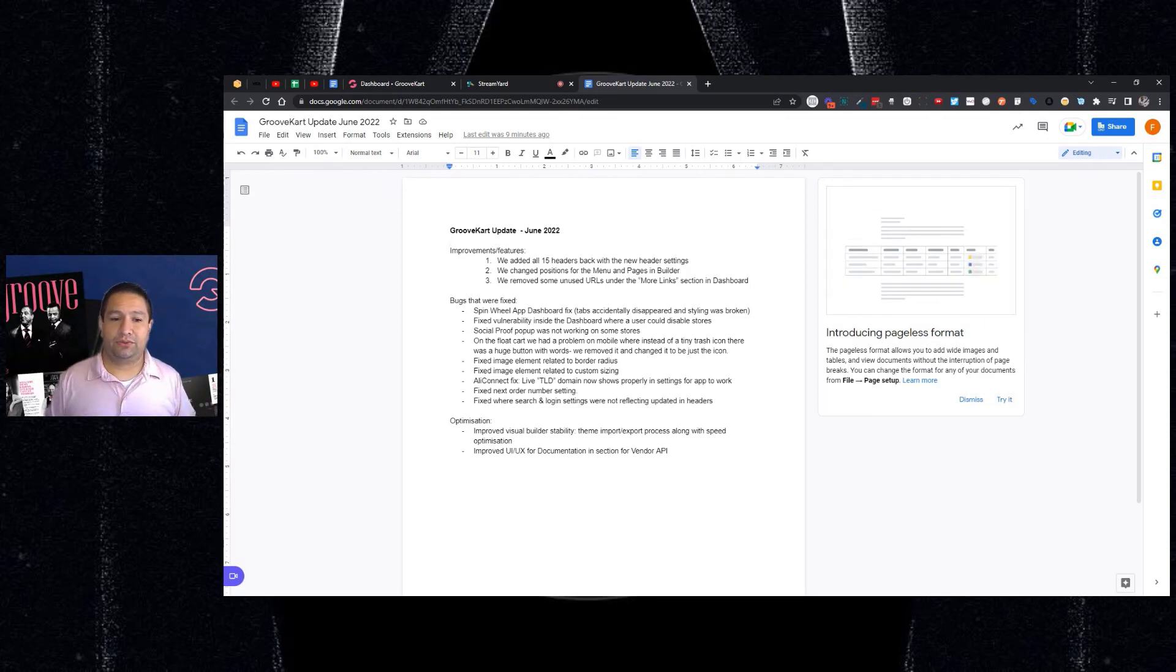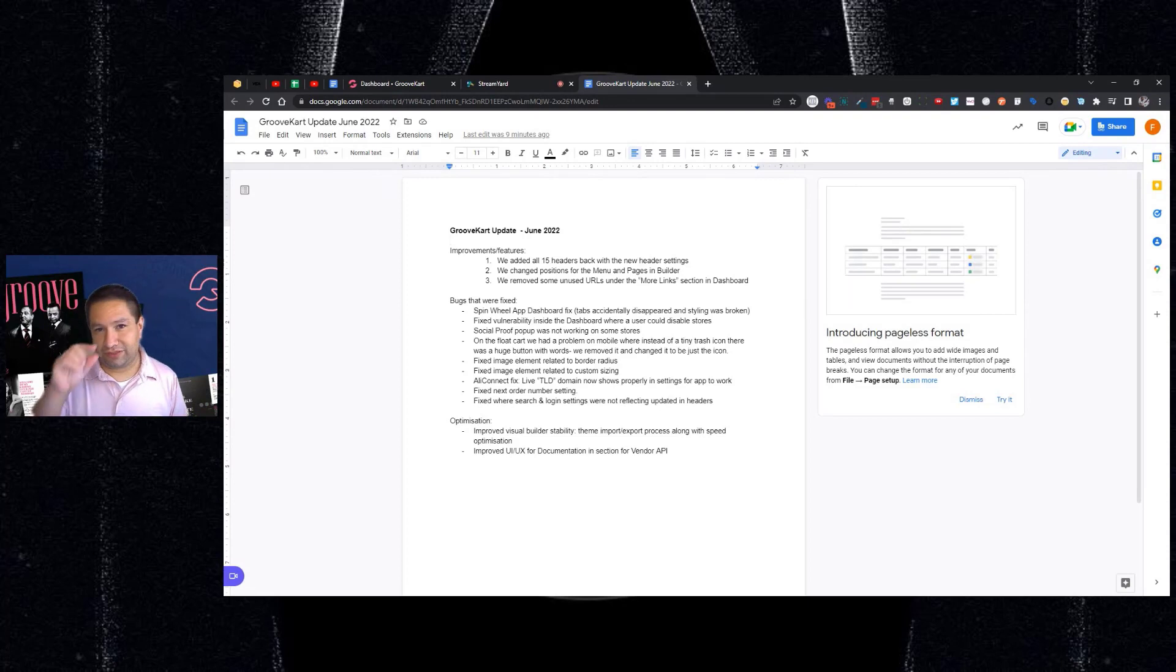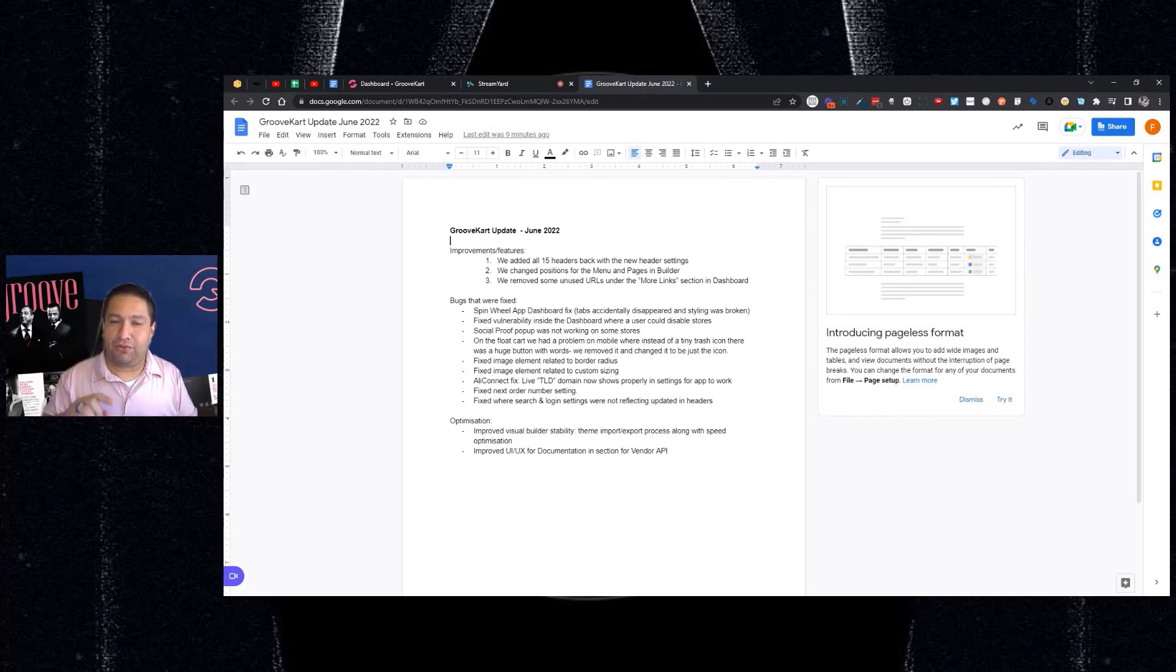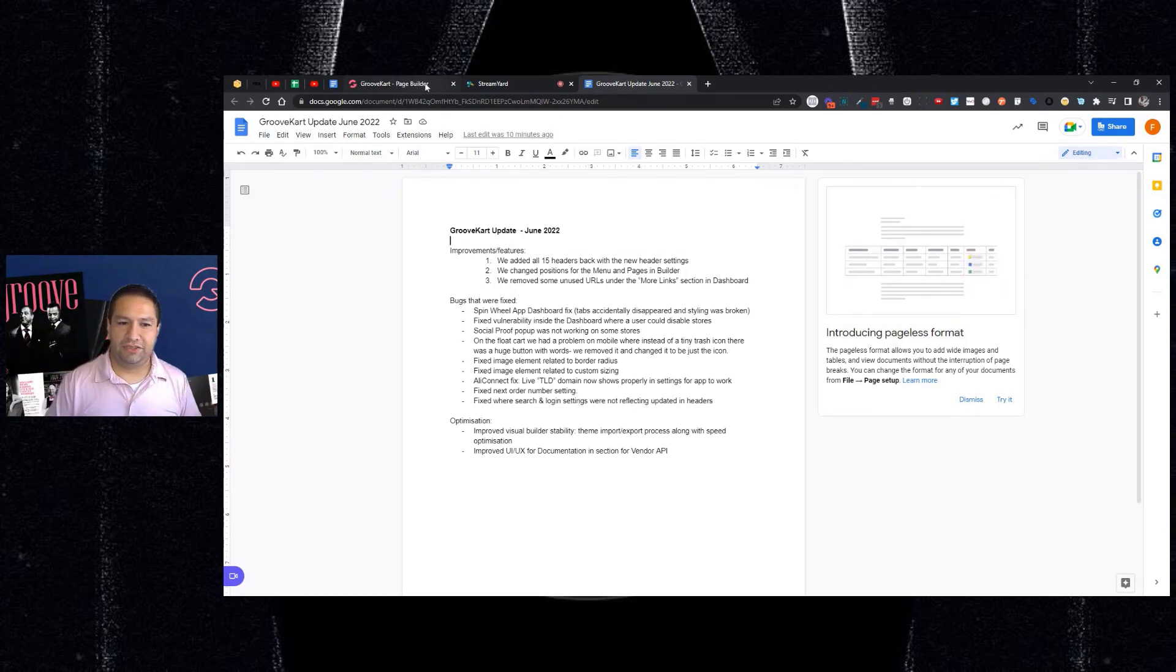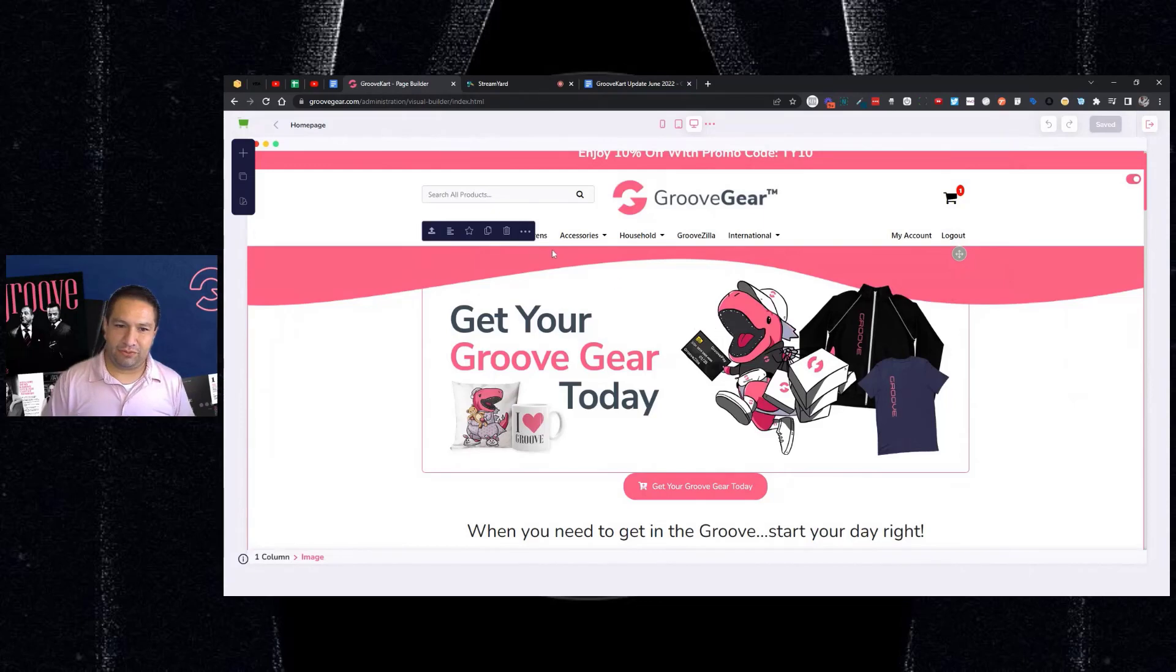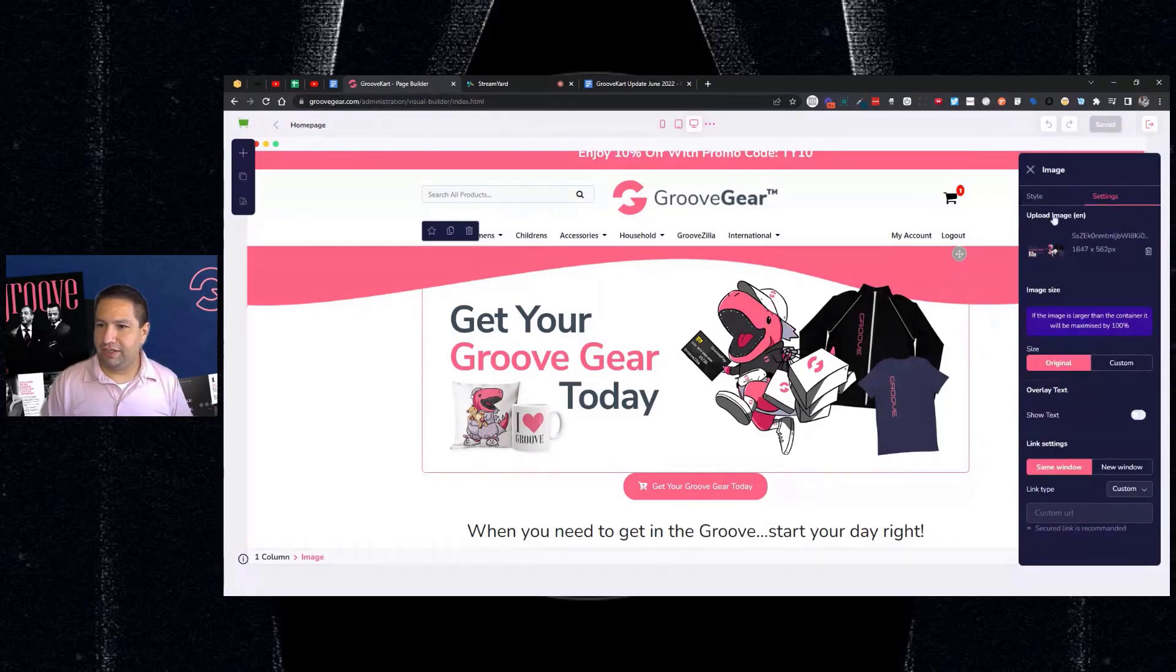Next, we fixed an issue where when you added an image in the builder, there was a tiny little space around it. And so what that did, if you wanted to add a border, you would add the border and then you would see like a gap. So that's been fixed. So let me show you in the builder what I mean. So let's just pick this image real quick. I'm going to act like I'm going to add a border.